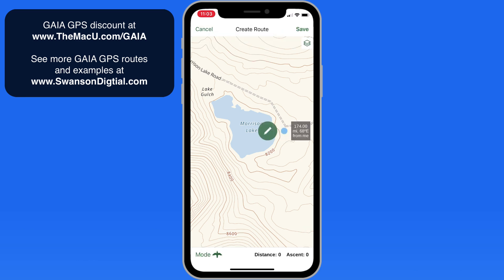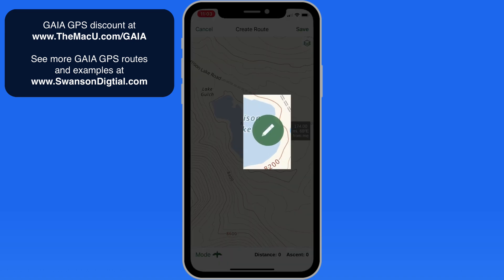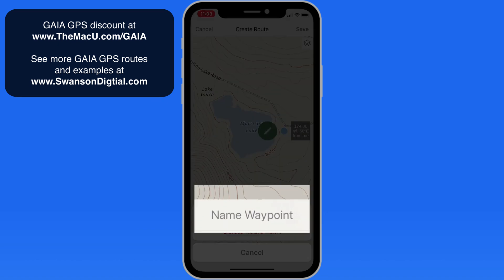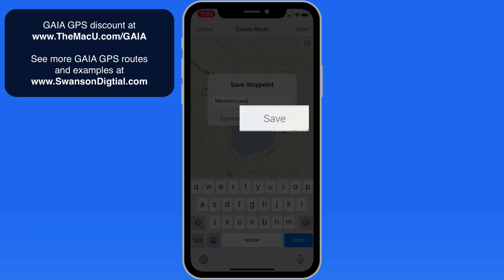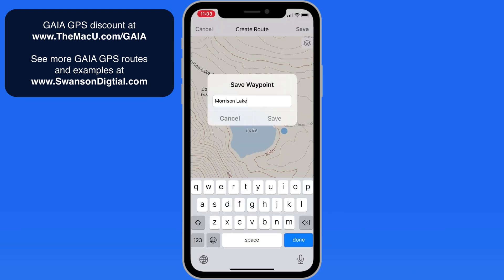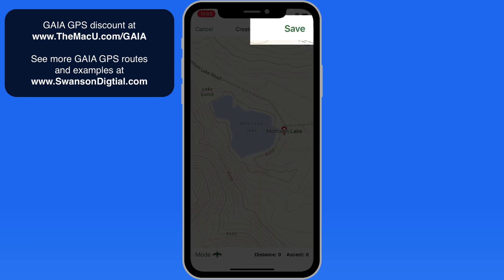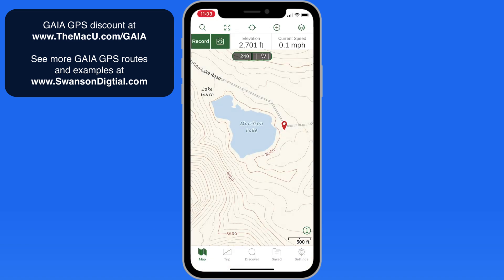The waypoint is placed here and it lets me know how far my current location is from this waypoint. Tap on the pencil icon to name the waypoint. I'll simply call this Morrison Lake and tap save. To complete this save I need to also tap the save button in the upper right. Hitting cancel will remove the waypoint.